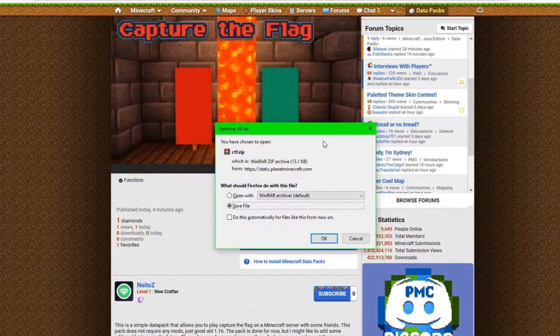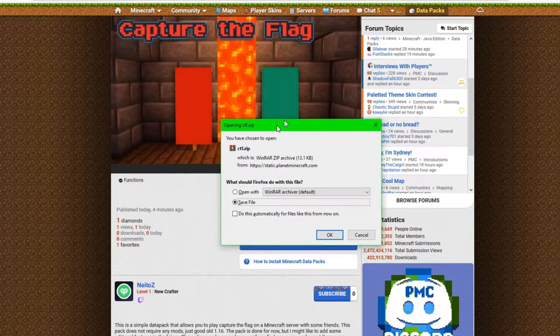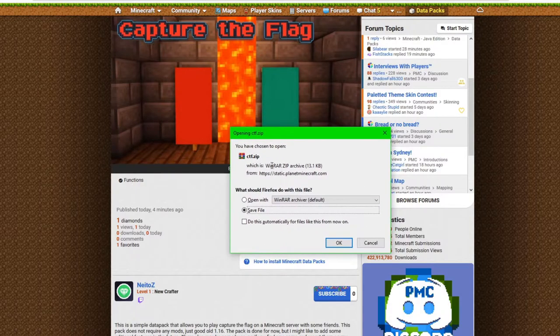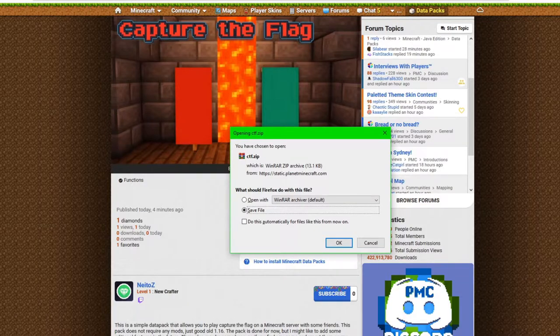I'm personally using Firefox, so it'll prompt me with a window like this. If you're using Chrome, it'll probably come up somewhere around down here and it'll ask you if you want to keep or discard. Just make sure you hit Keep.